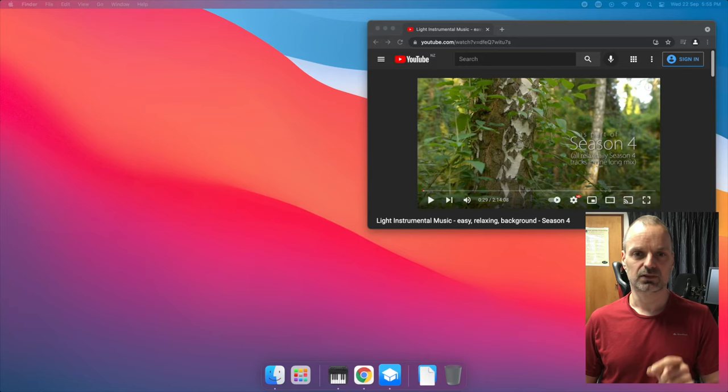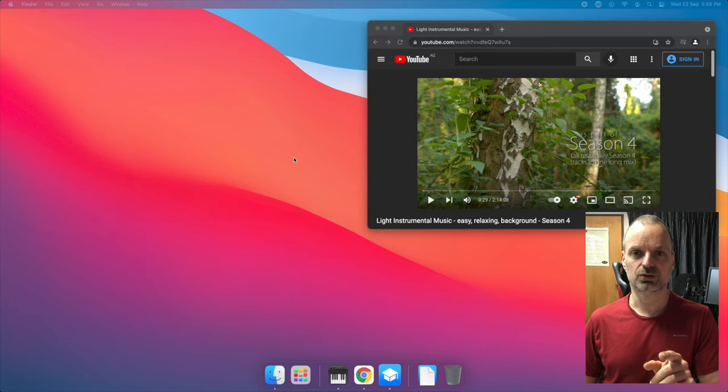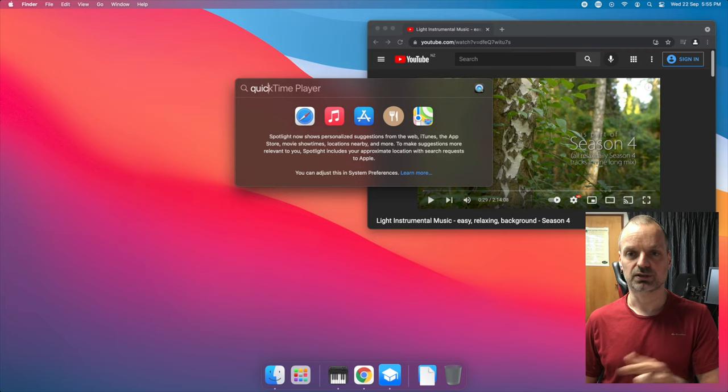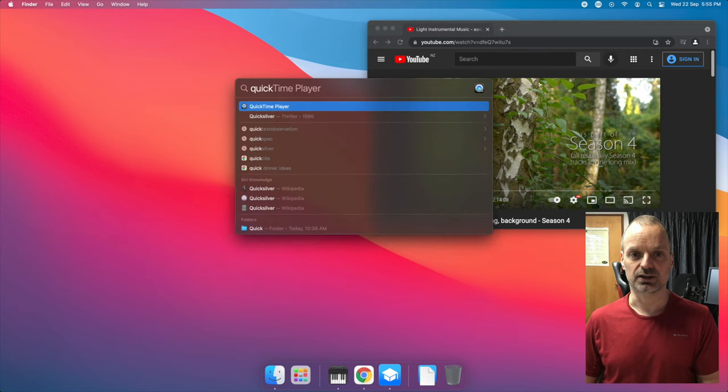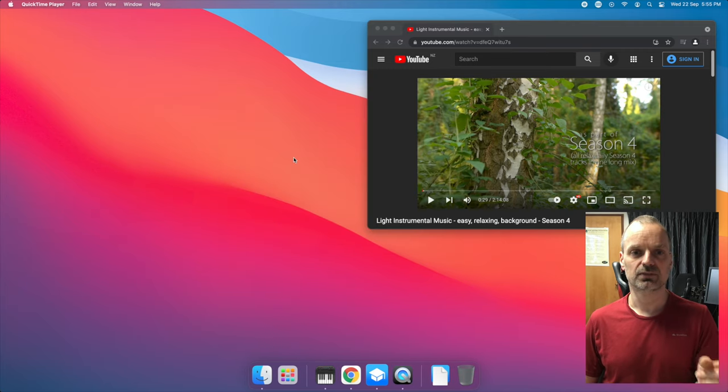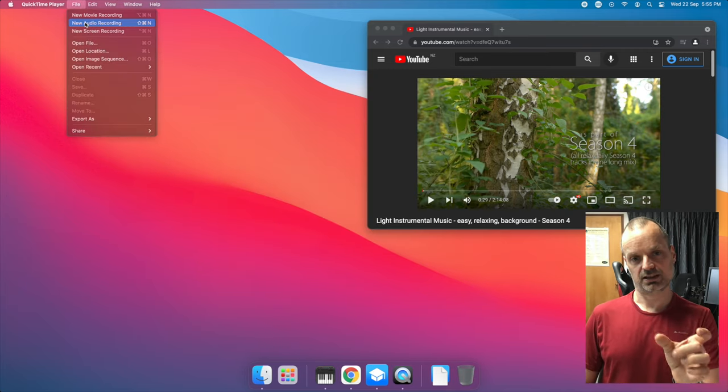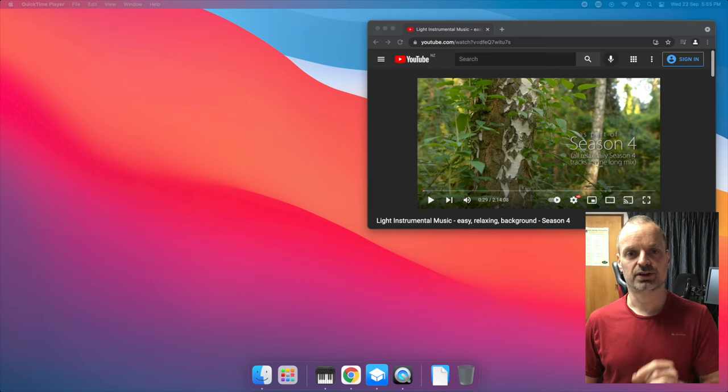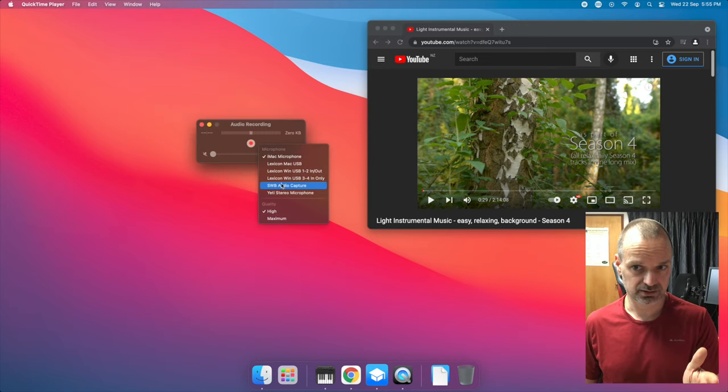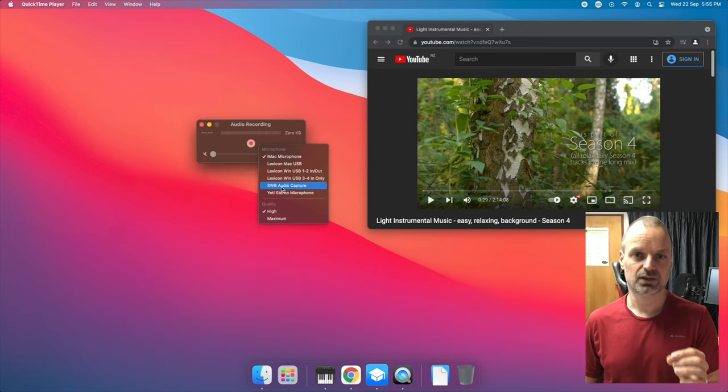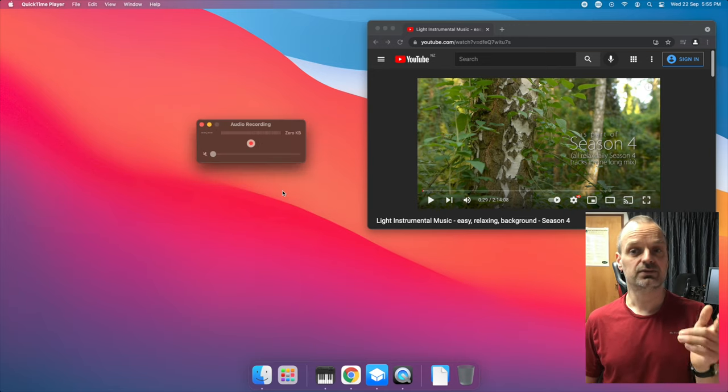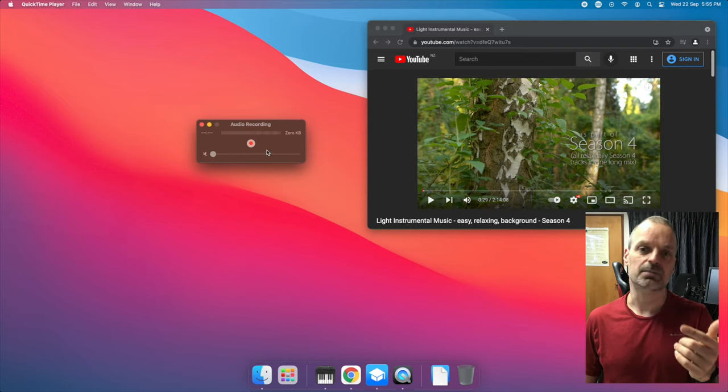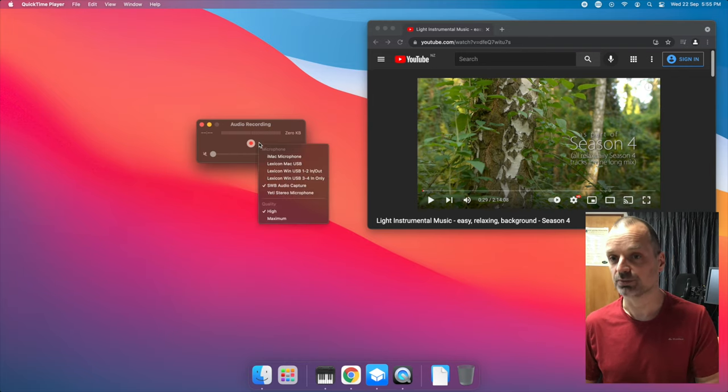With that done, go to your recording app of choice. In this example, I'm using QuickTime. Select SWB Audio Capture as the input device. Think of that as like a microphone for your computer.